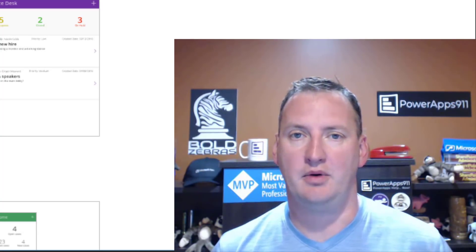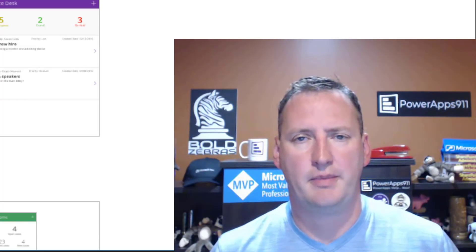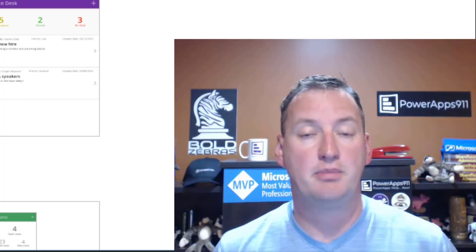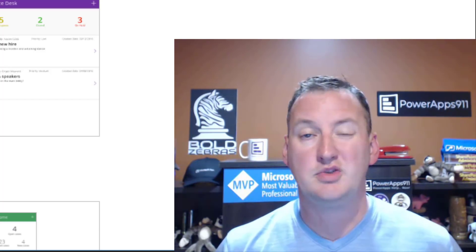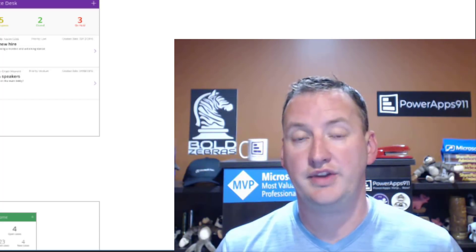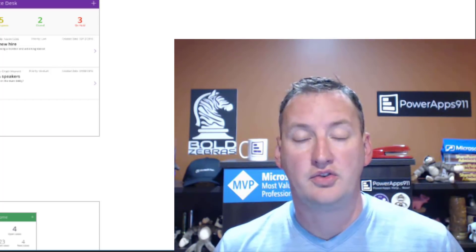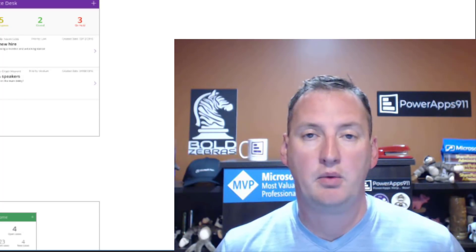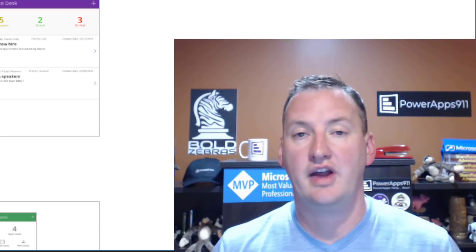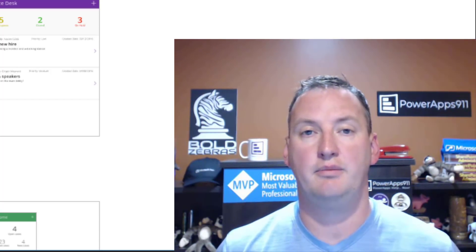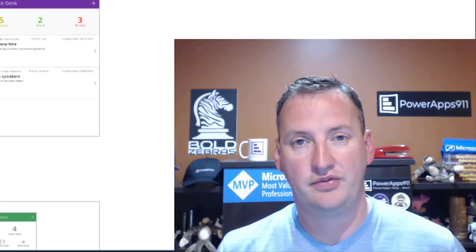Hi, my name is Shane Young with PowerApps 911. In today's show, we're going to look at PowerApps and SQL. Some data sources like SharePoint and Excel are great for getting started and small solutions, but if you're going to build something that scales over time, you probably want a more robust solution — either Azure SQL Database as a Service or CDS, the Common Data Service. Today I want to focus on Azure SQL Database.